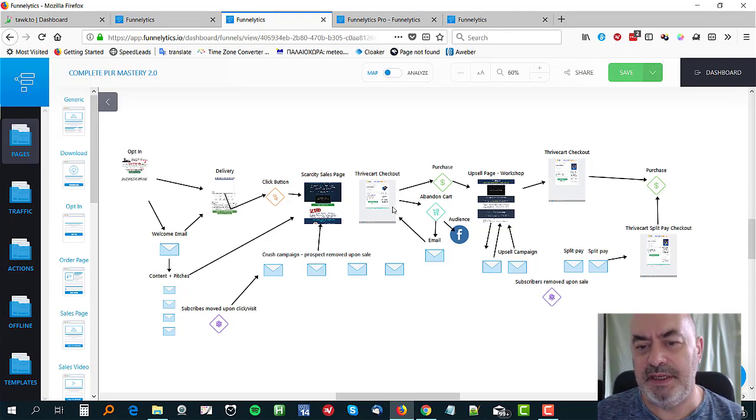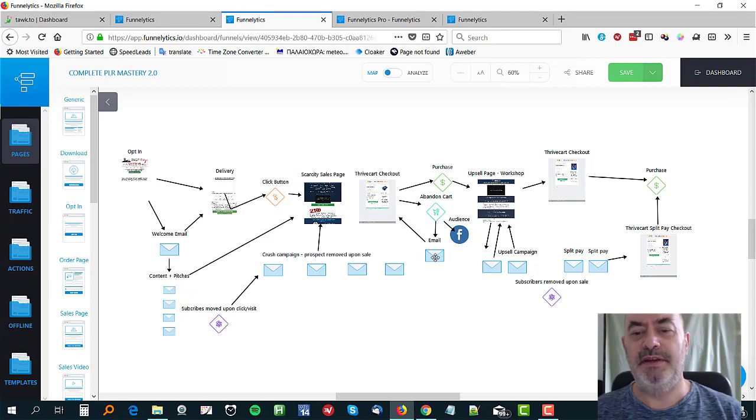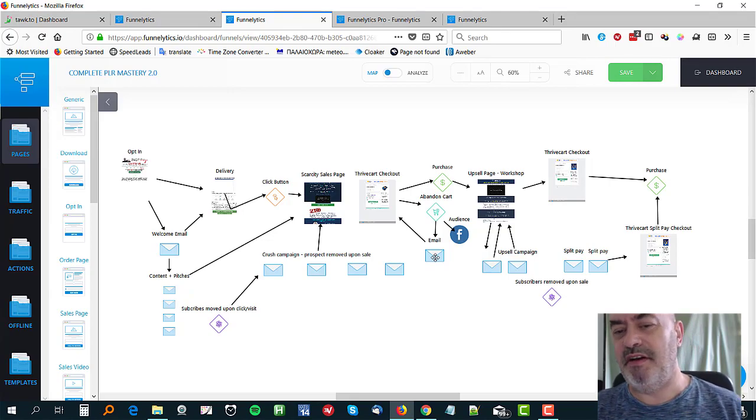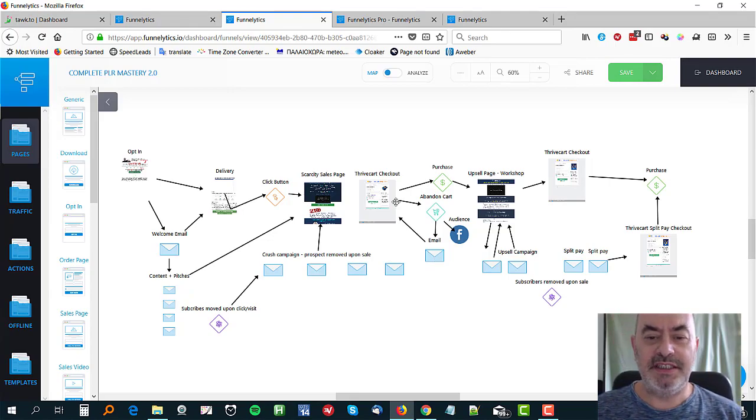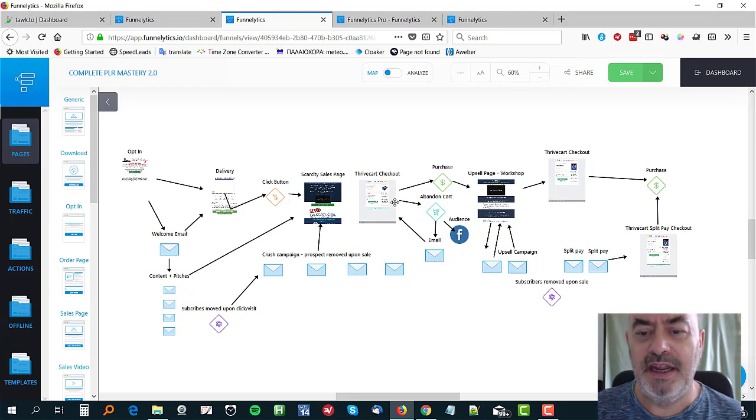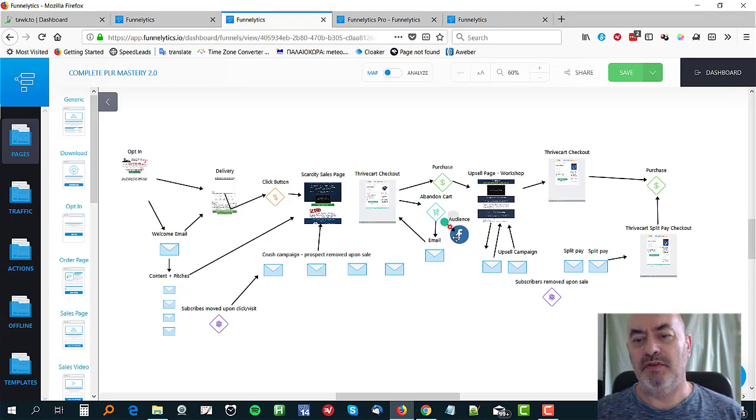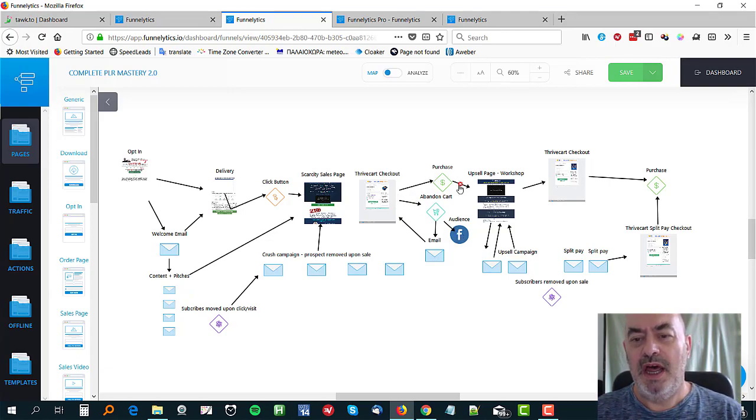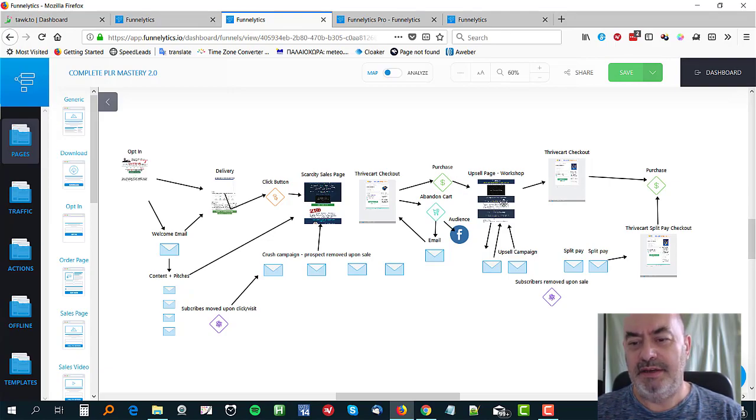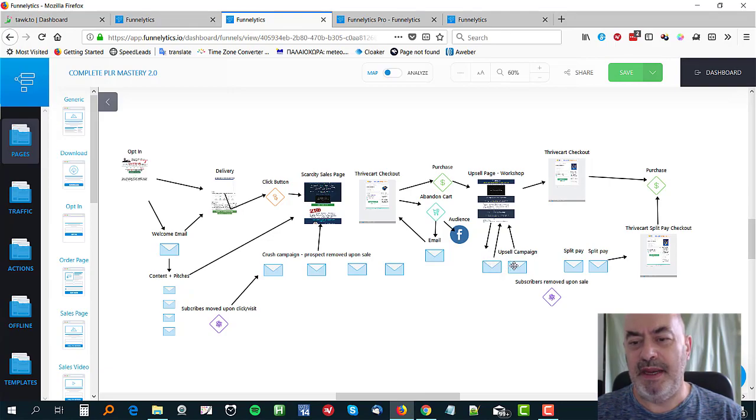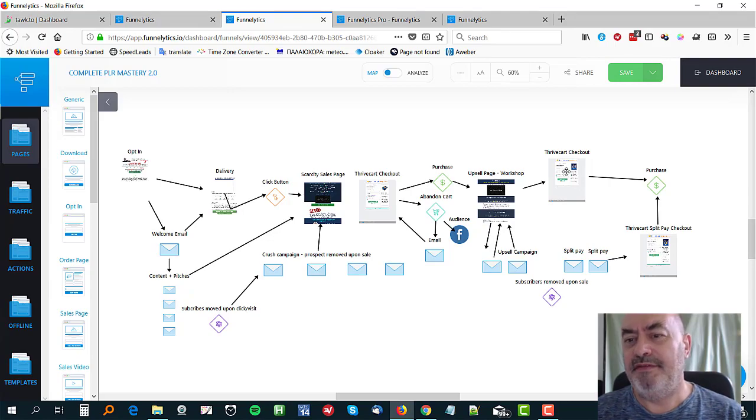There's the checkout page. If they purchase, then they go see the upsell page. If they abandon cart, they're put on an email which is a disposable email list which they're only on for 24 hours and sends them back to the checkout again. Also they can go onto my Facebook audience so I can retarget them. If they buy, then they go to the upsell page and they are then in an upsell sales campaign.